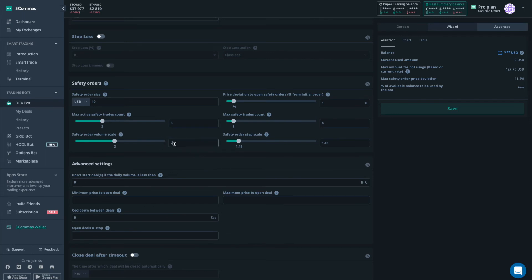To drastically decrease your average entry price, you will need to have a big order volume scale. This is very important guys. Just look at the rest of the settings here and copy them if you like.